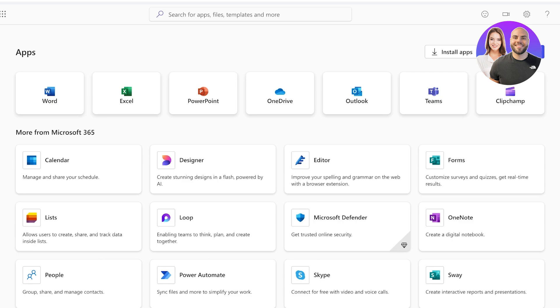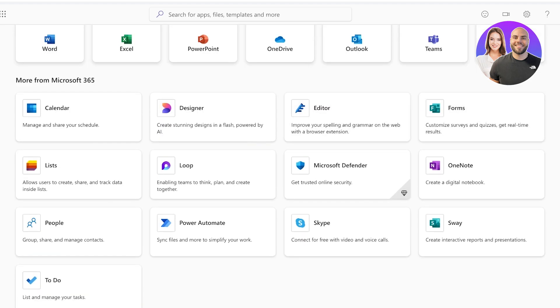But Microsoft Sway is really diverse and can be a great platform for visual creators. So to get started with Sway, simply head on over to your Microsoft 365 account and click on apps on the left. You'll see all of the different applications offered by Microsoft.